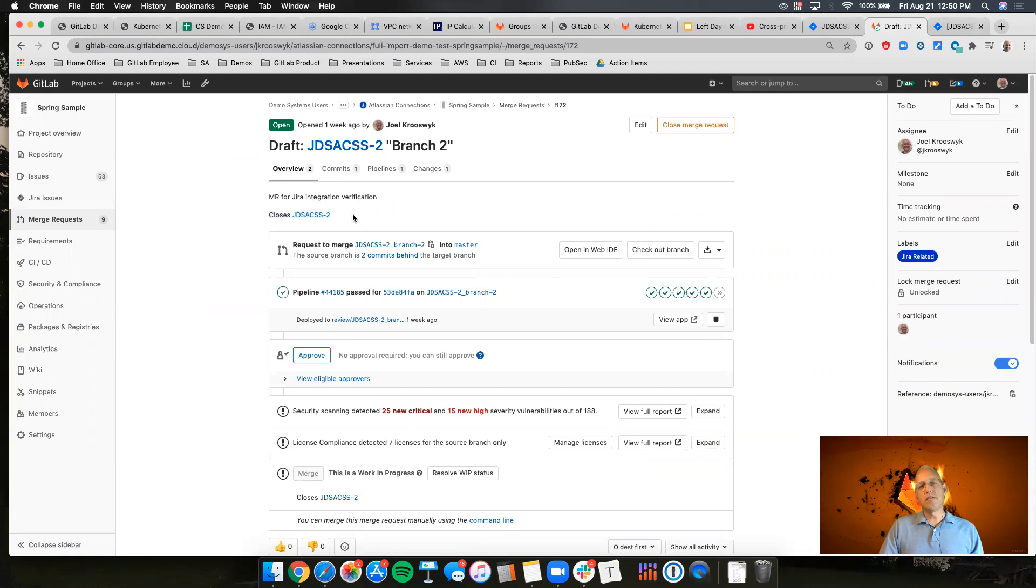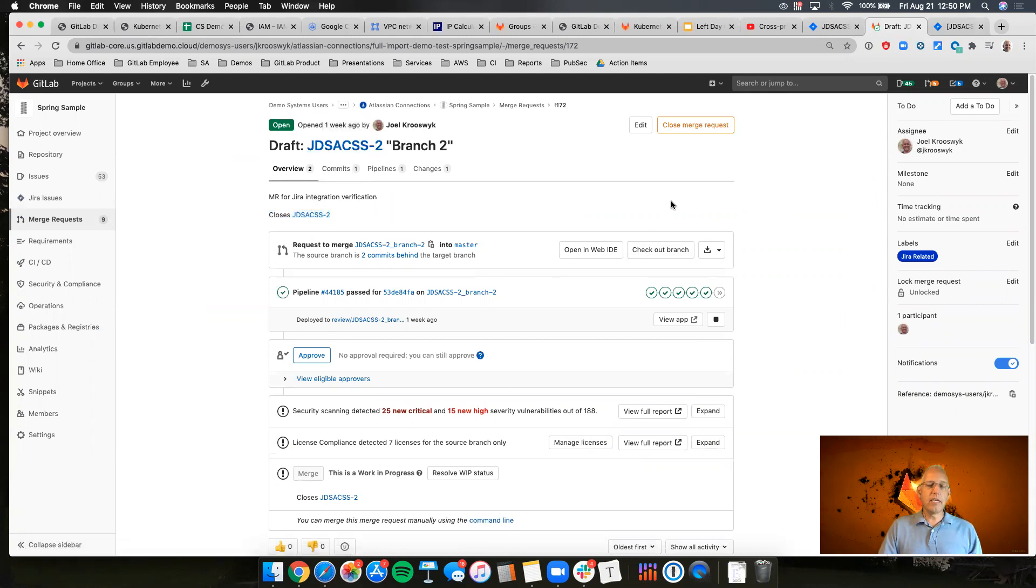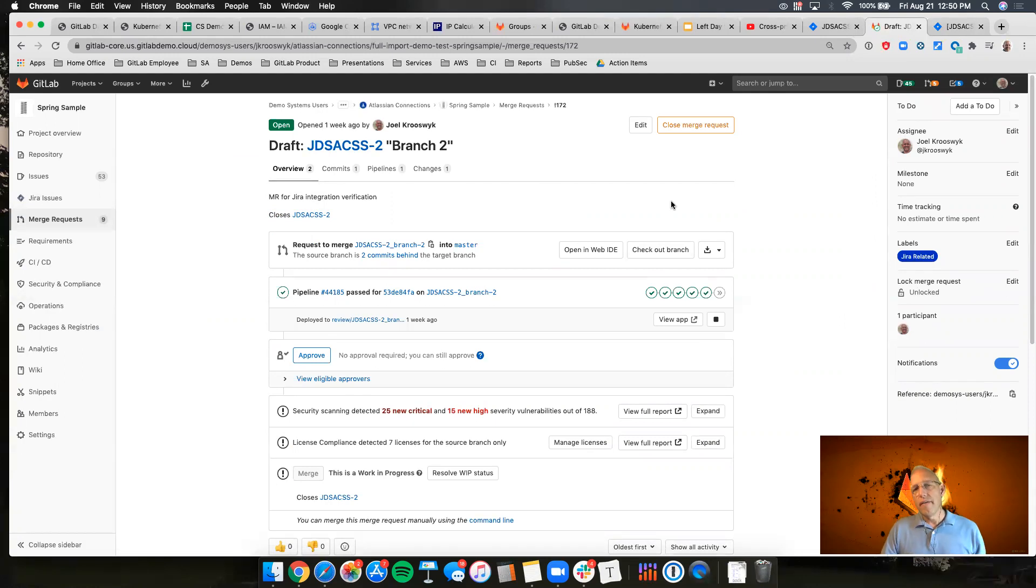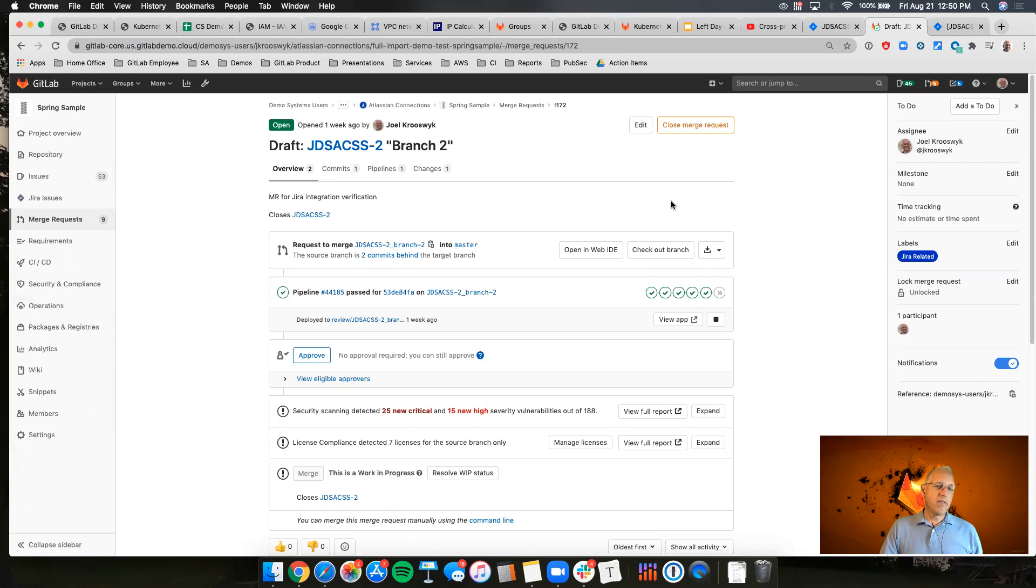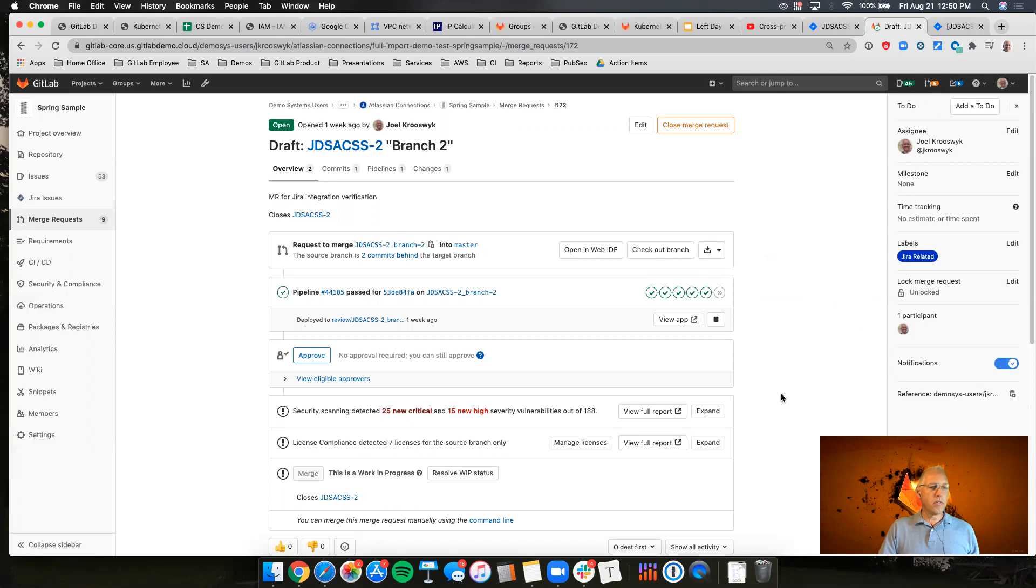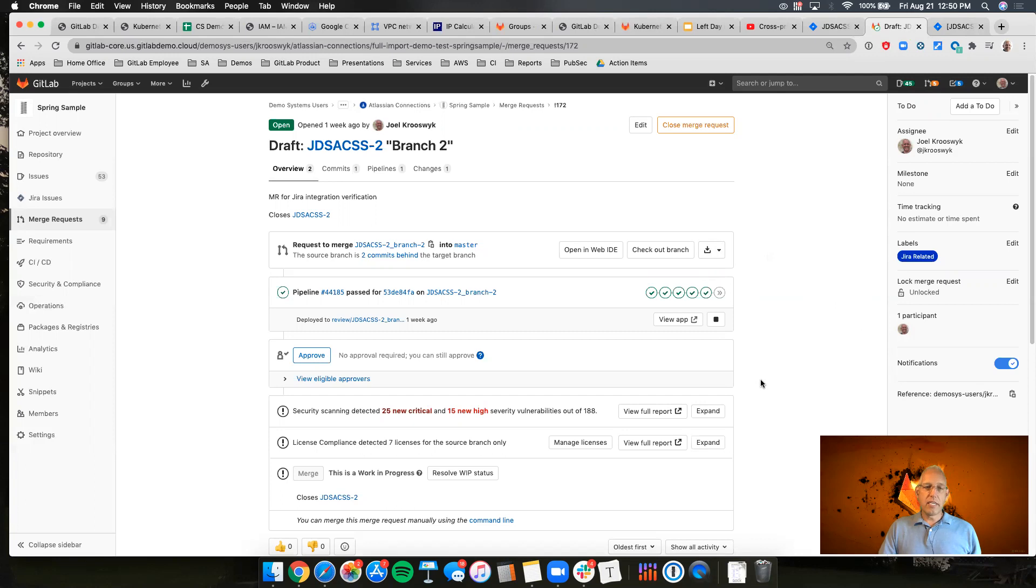And the key here is when I'm creating something I include that Jira ID in the branch name, in the commit messages, in the merge request itself. That is a trigger to make sure that that information gets back to Jira. Same thing with comments and anything else that we're going to put in here that we want to feed back into the Jira issue. We want to make sure that that ID is front and center.